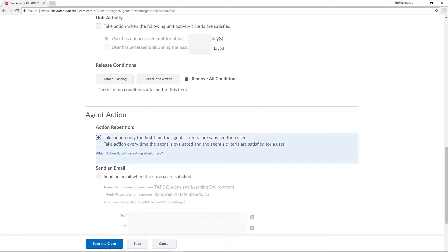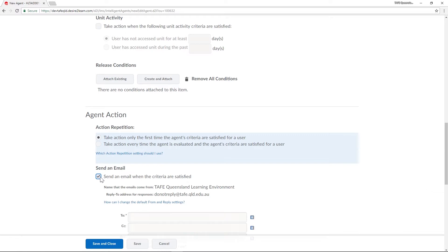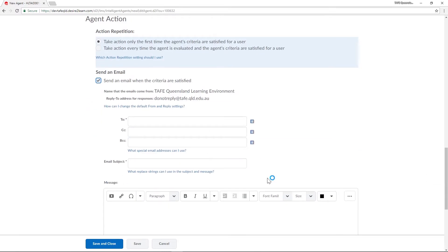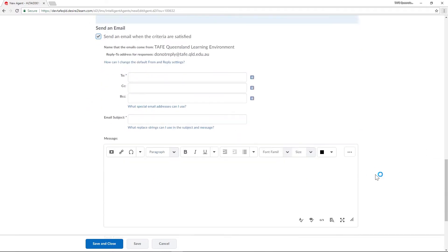Now to flesh out the communication. We'll tick 'send an email when the criteria are satisfied' and we can start crafting the email that a student will receive. I want this email to go specifically to the student who satisfies the criteria so I'll be using a special email address called initiating user.